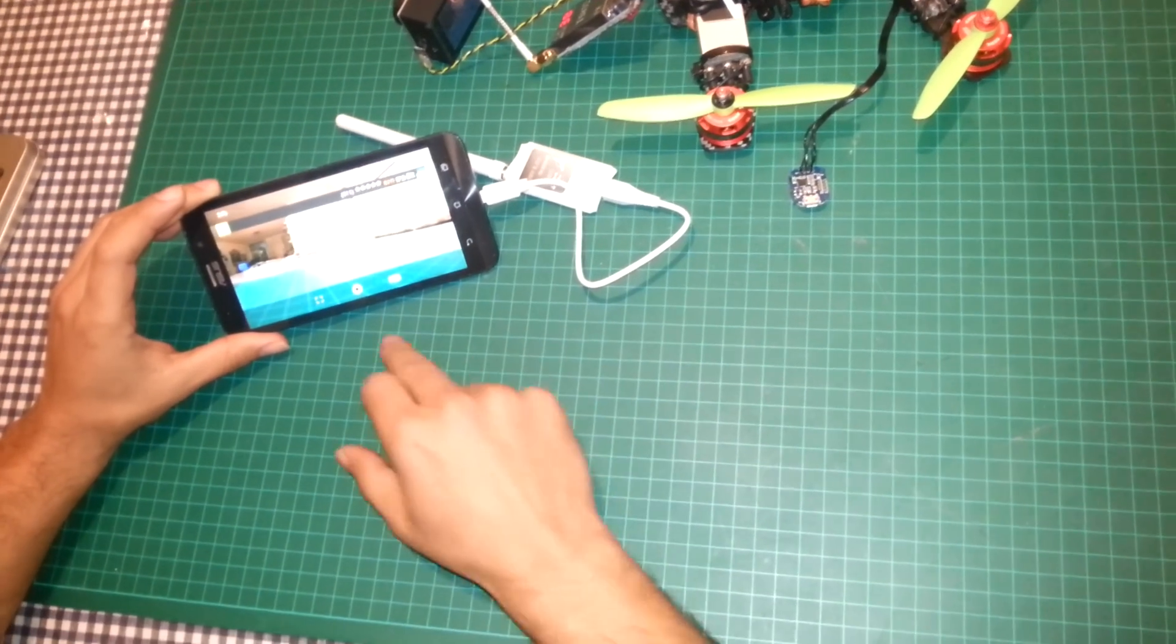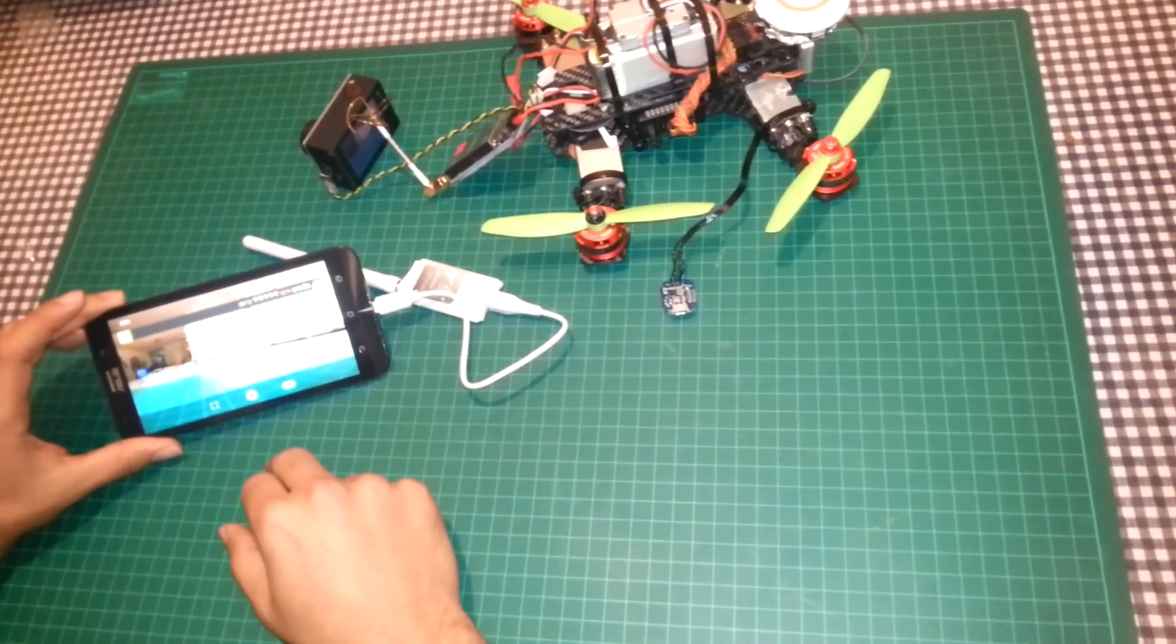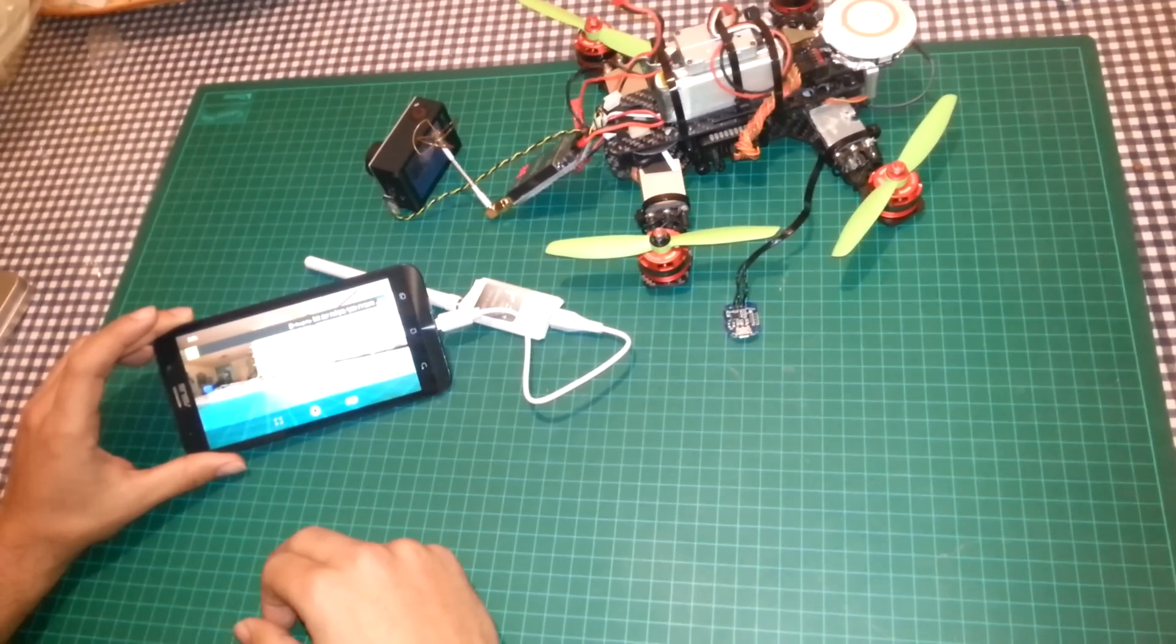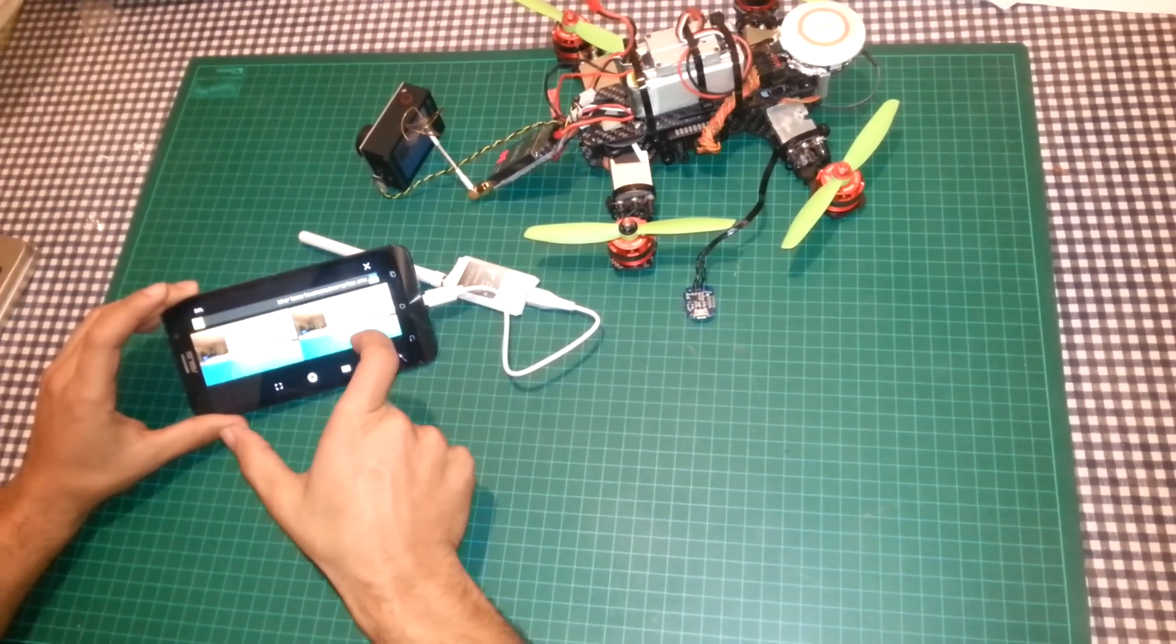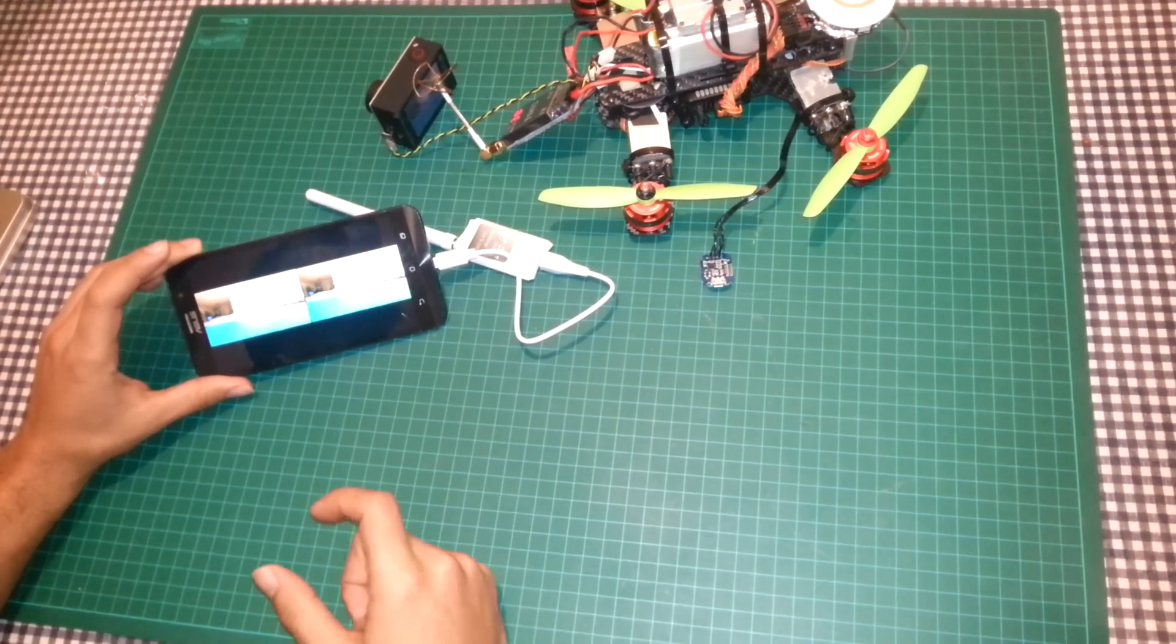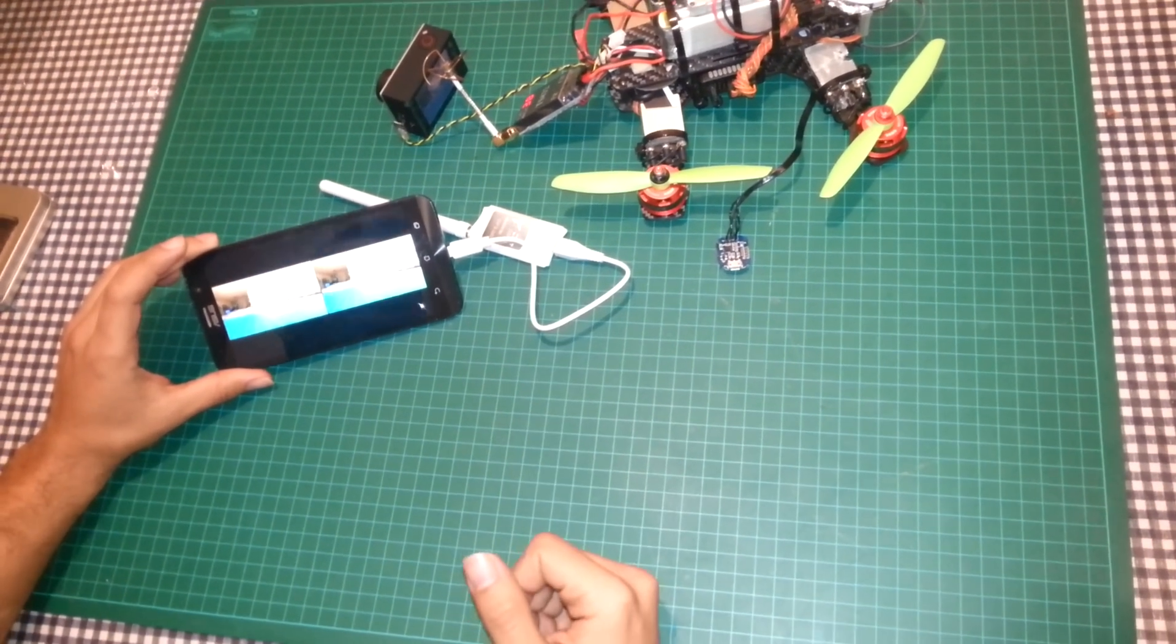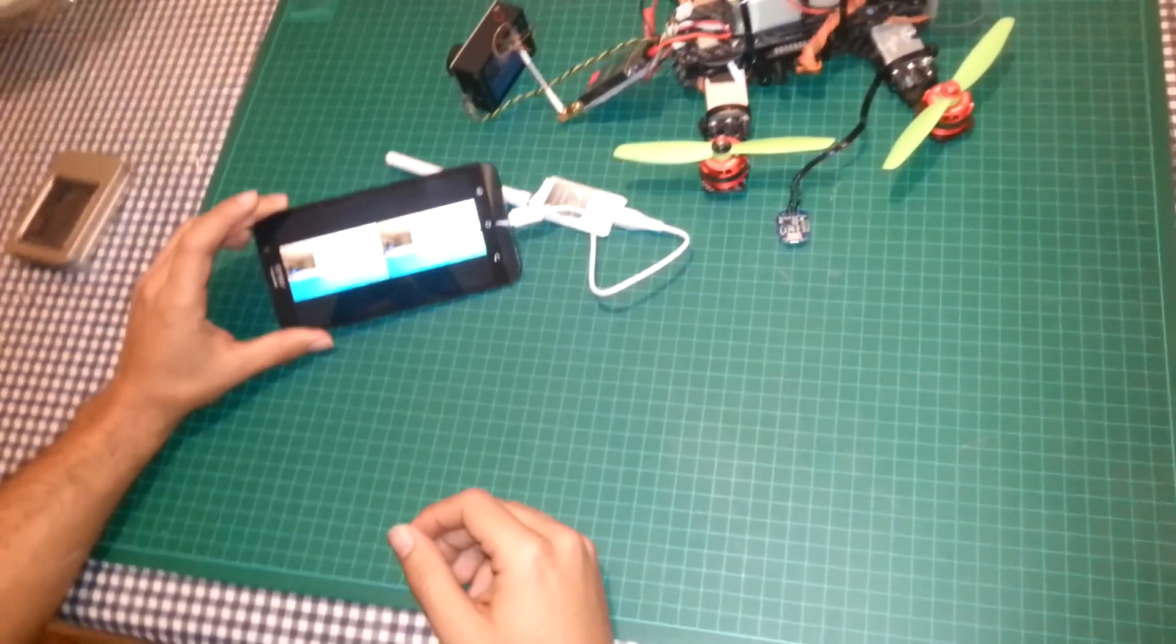You can use FPV goggles. They are expensive. So, what you actually can do, you can buy VR goggles and press that button and it will split the image so you can put the smartphone inside the VR goggles and you will get FPV goggles for $30. It's amazing.